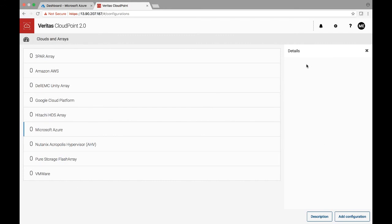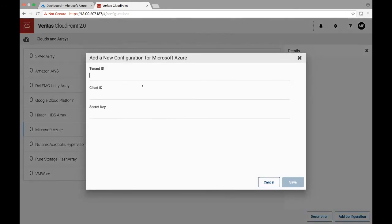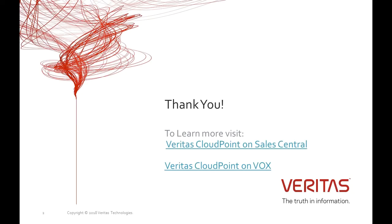If you want to add an Azure configuration, go ahead and add configuration. This is done via the tenant ID, client ID, and secret key. So we're not going to do that right now. So thank you for watching the demo, and you can find out more information on Sales Central as well as Veritas CloudPoint on Vox.